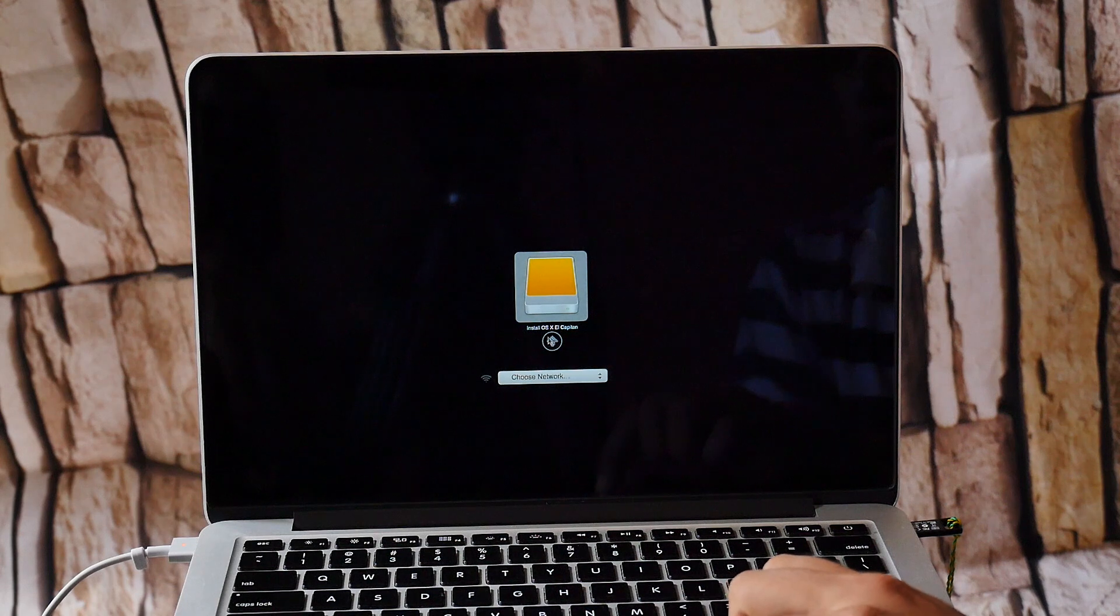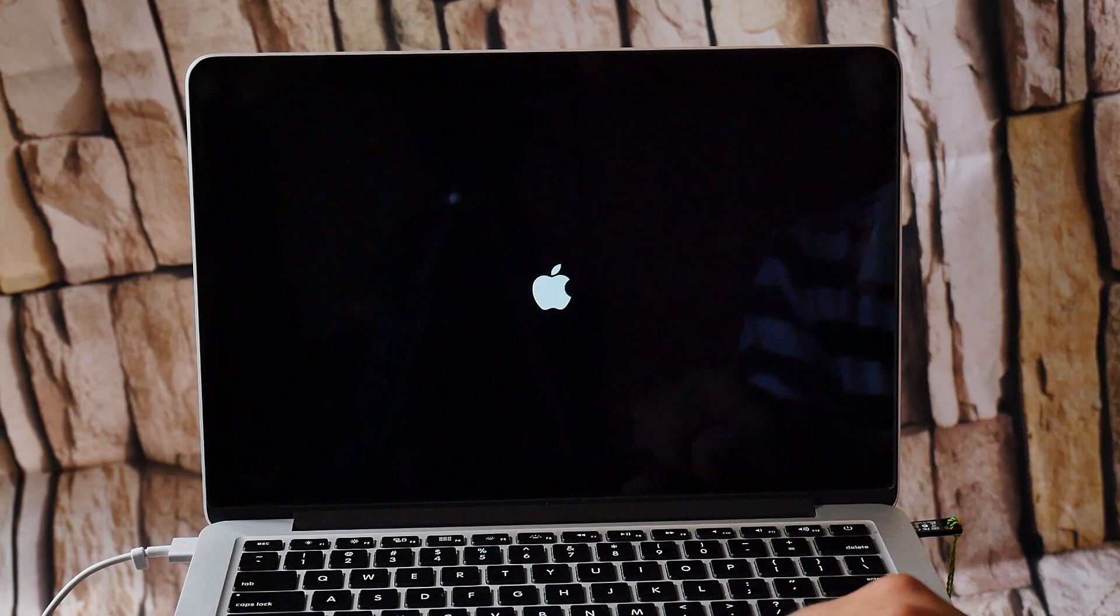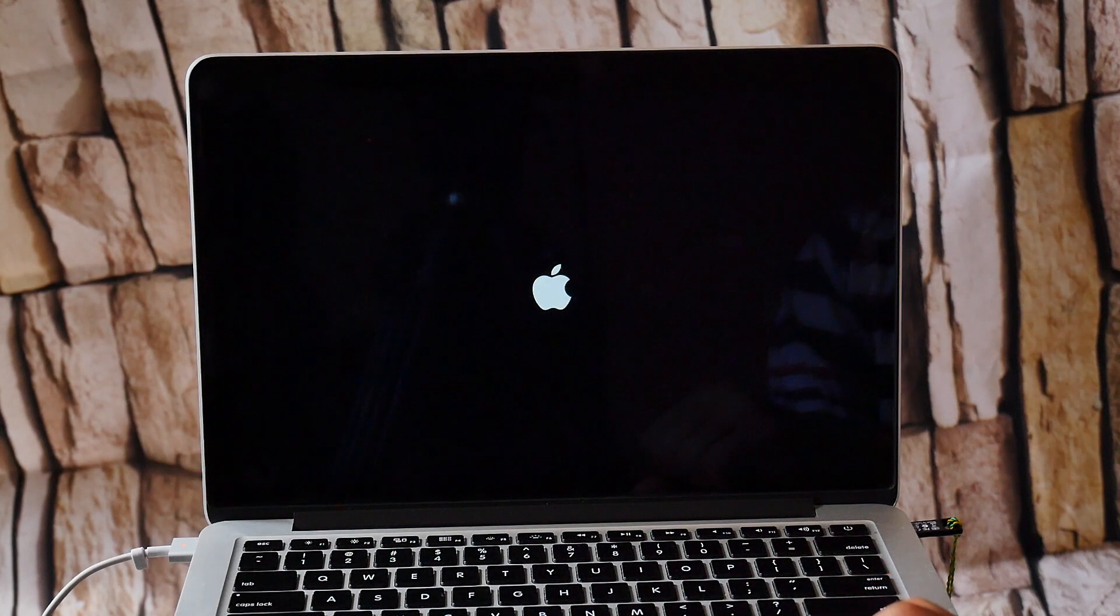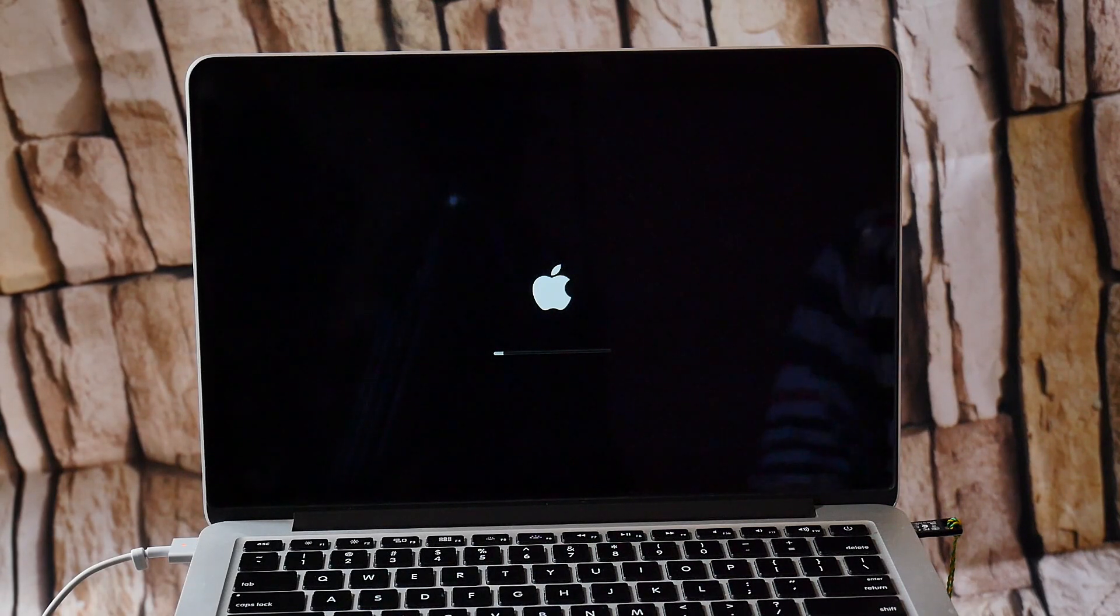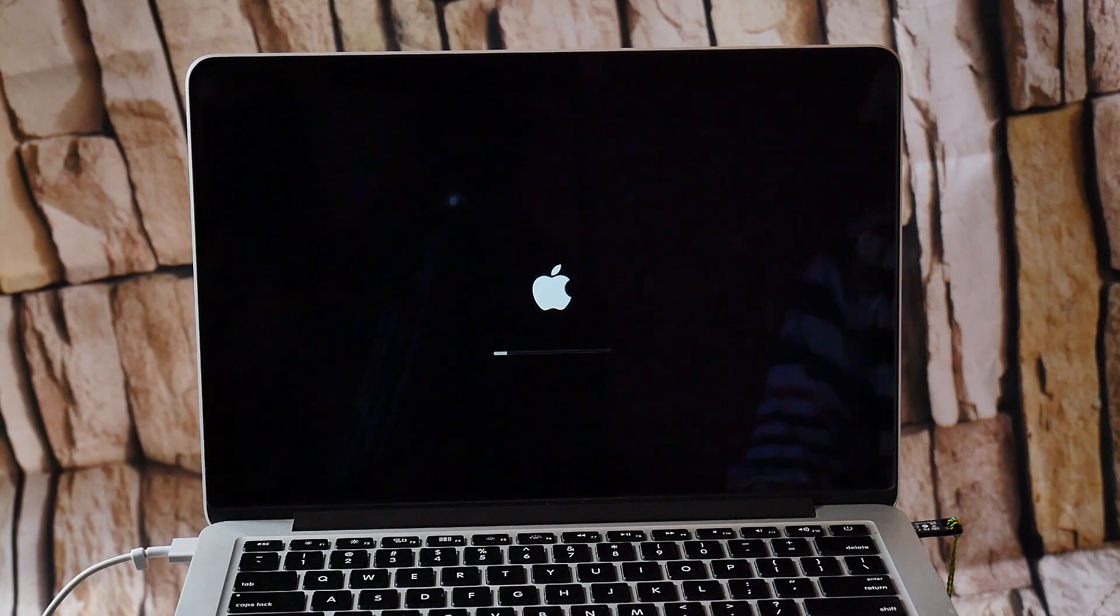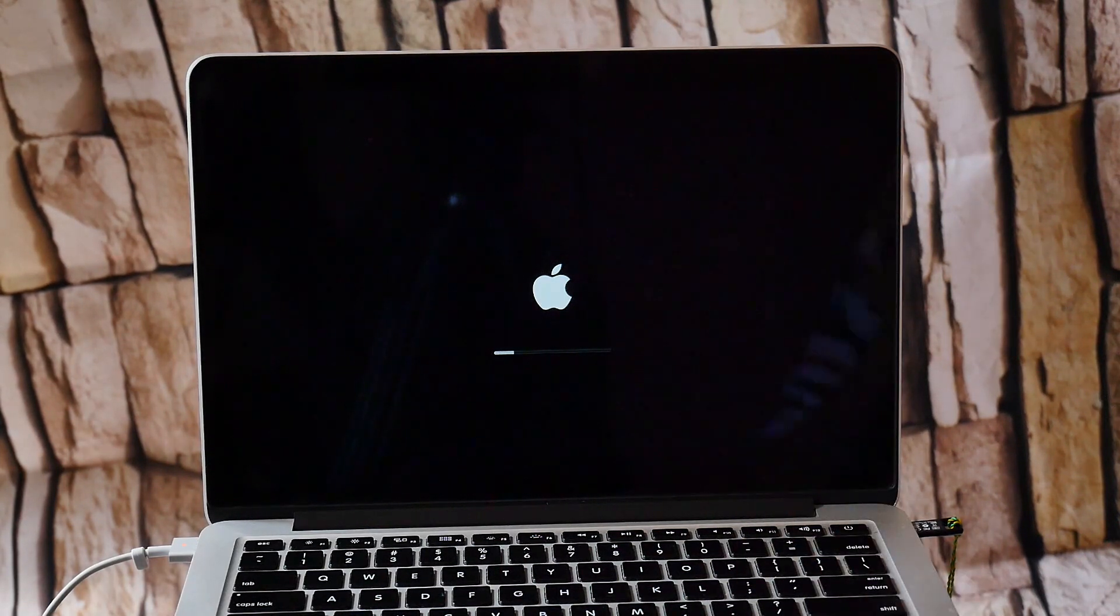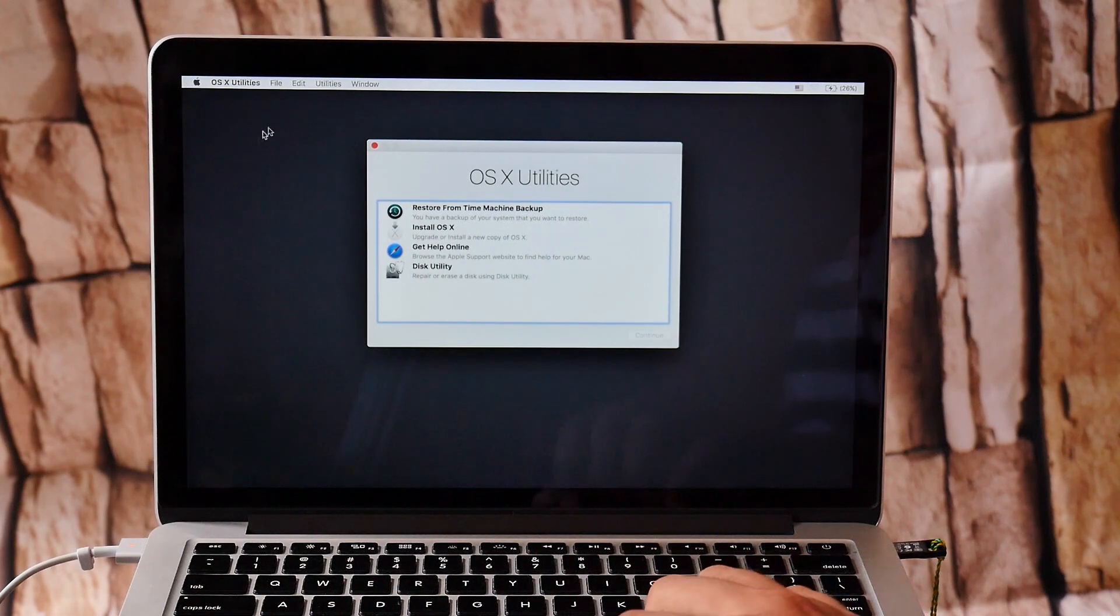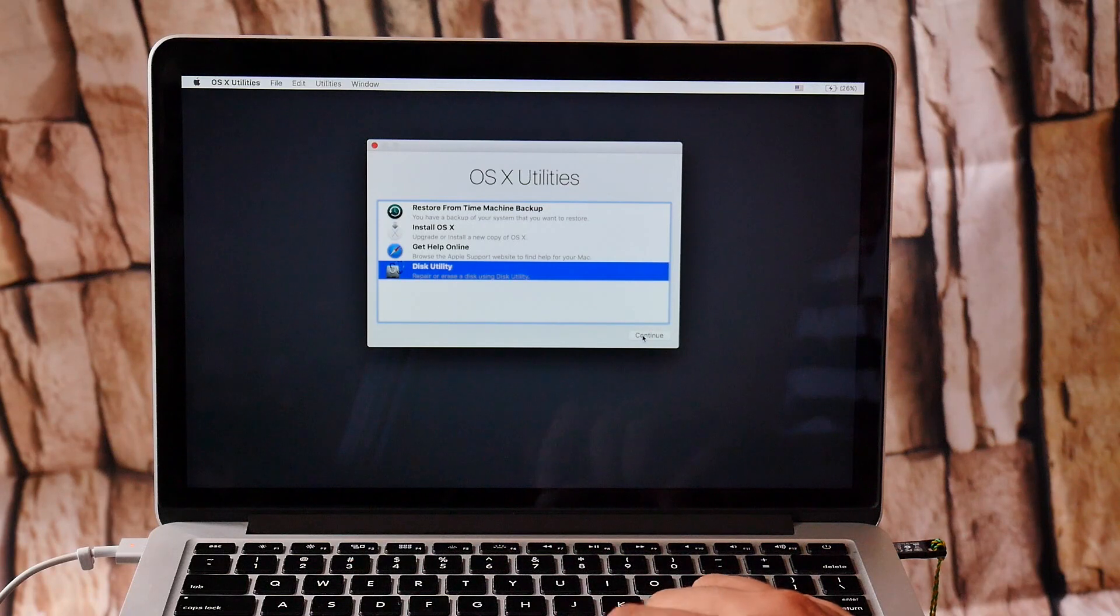And then select this again. Wait for some time. Okay, now you will see this. Select Disk Utility, continue.